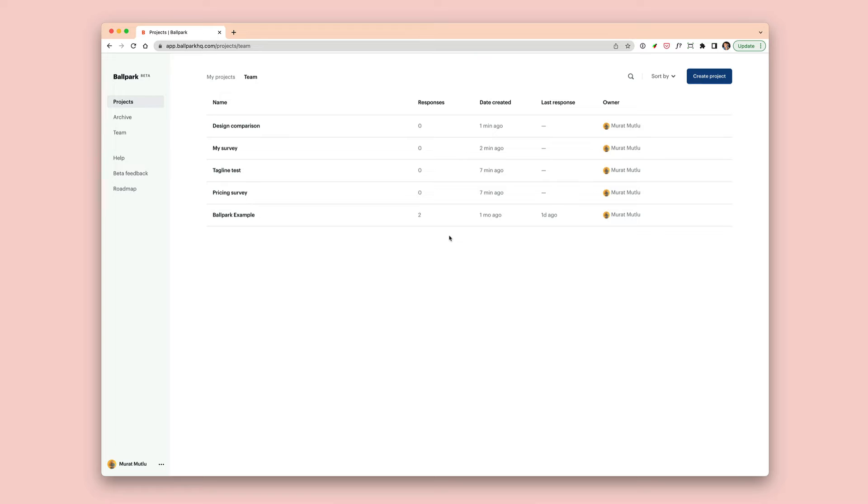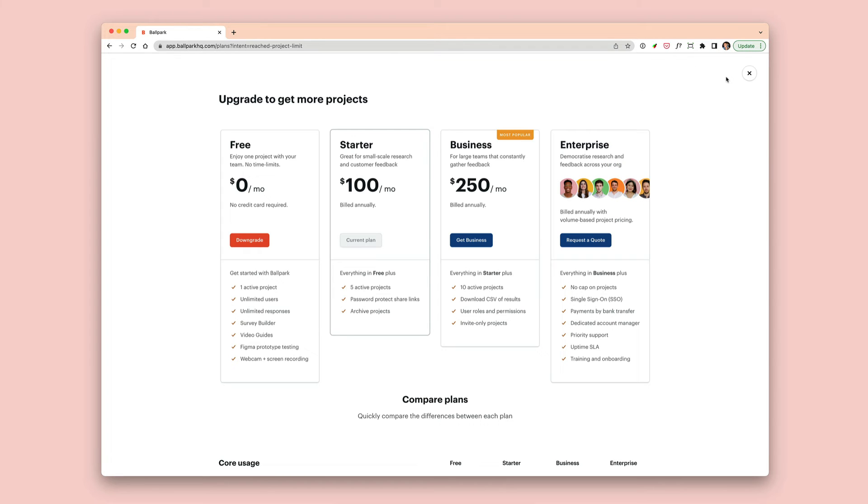Here I have my dashboard and I have five projects. I have reached a limit of the amount of projects available on my plan and when I try to click create project, I can no longer do so without upgrading.